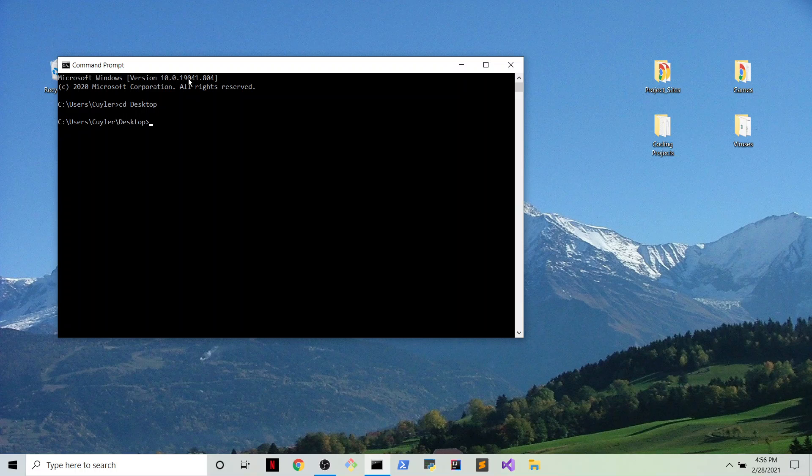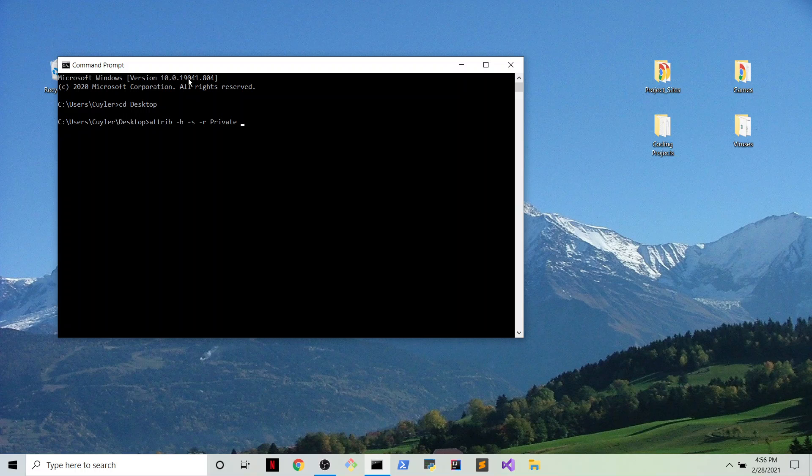So here on desktop, we're going to type the command attrib -h -s -r private. And what this command does is it will show the folder again on the desktop. So when I enter this command, and there it is.